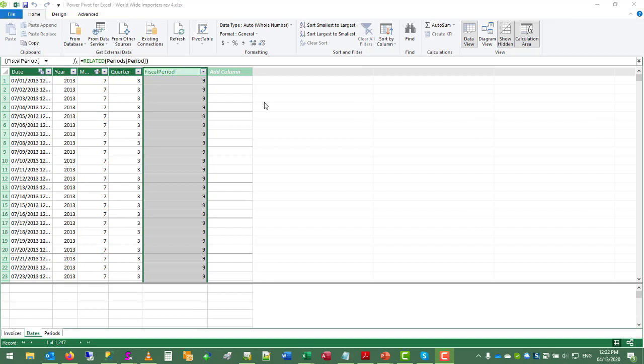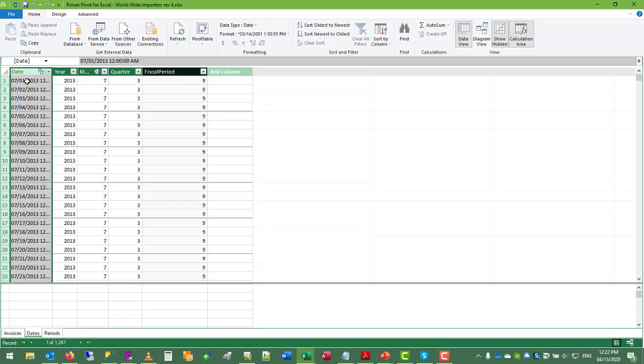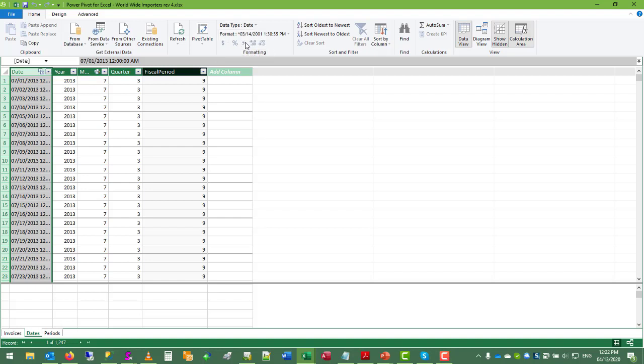Sorry for the continuity break. But in order for this to work, we need to make sure that the date column is formatted as date. Otherwise, our joins will not work properly.